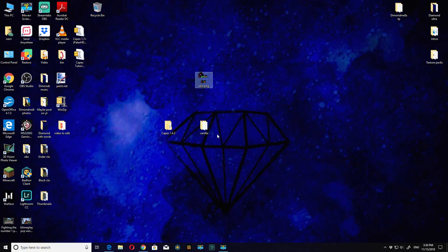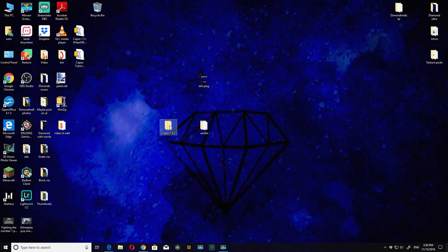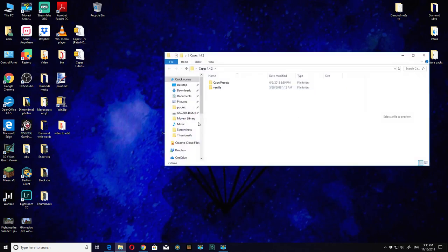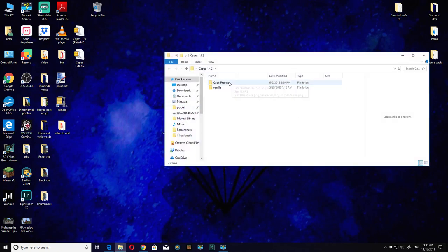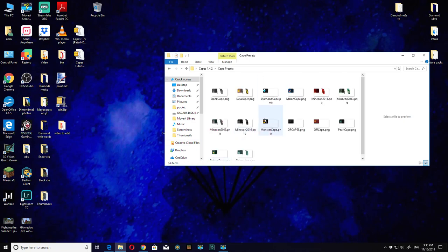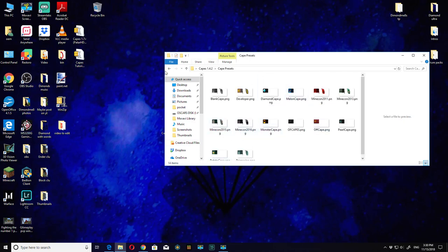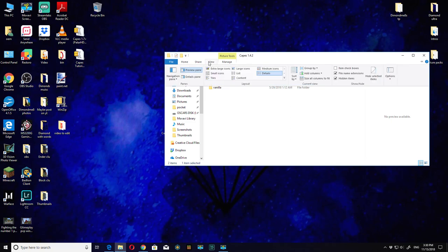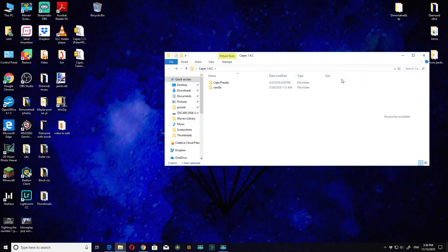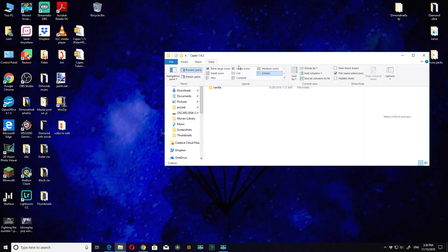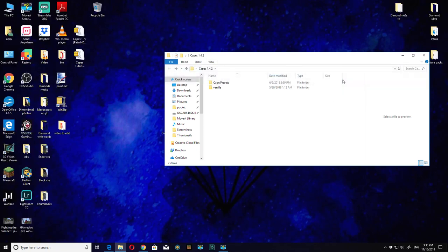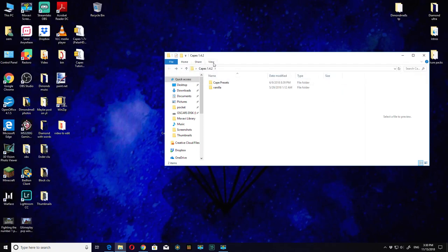You want to go to View and then make sure your hidden icons are visible. Make sure this is ticked because if it's not ticked then you can't do it. That's a very important part.